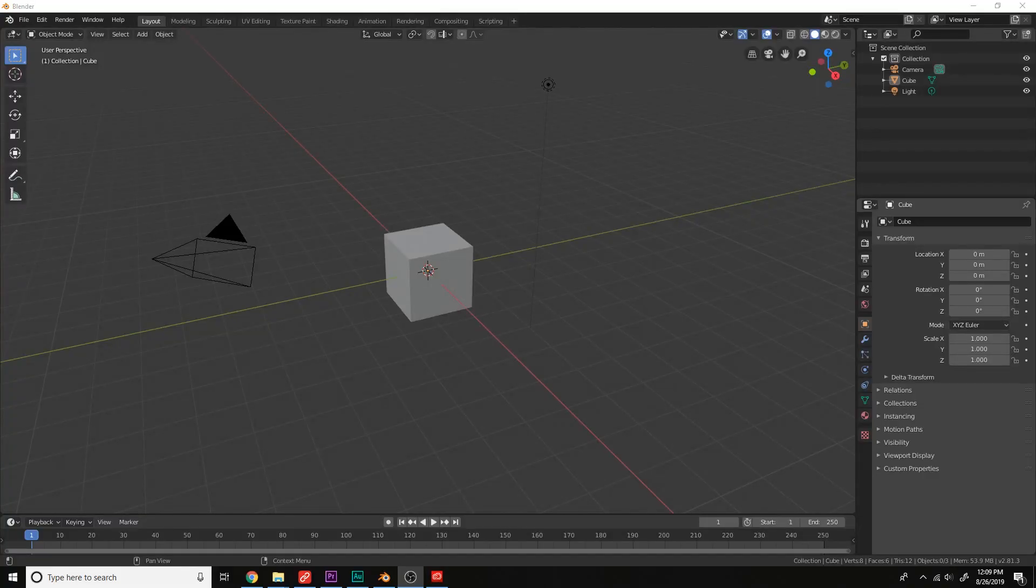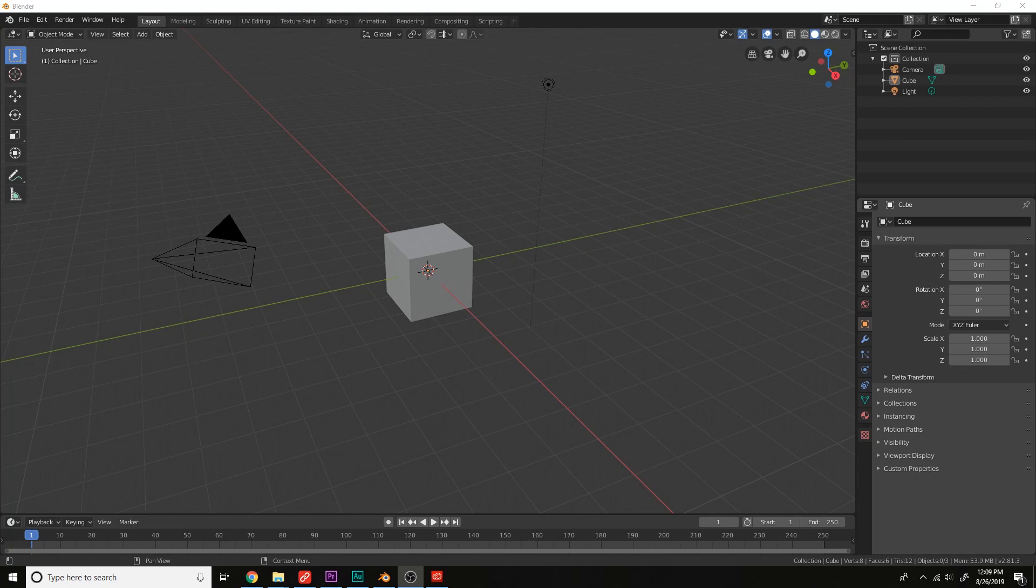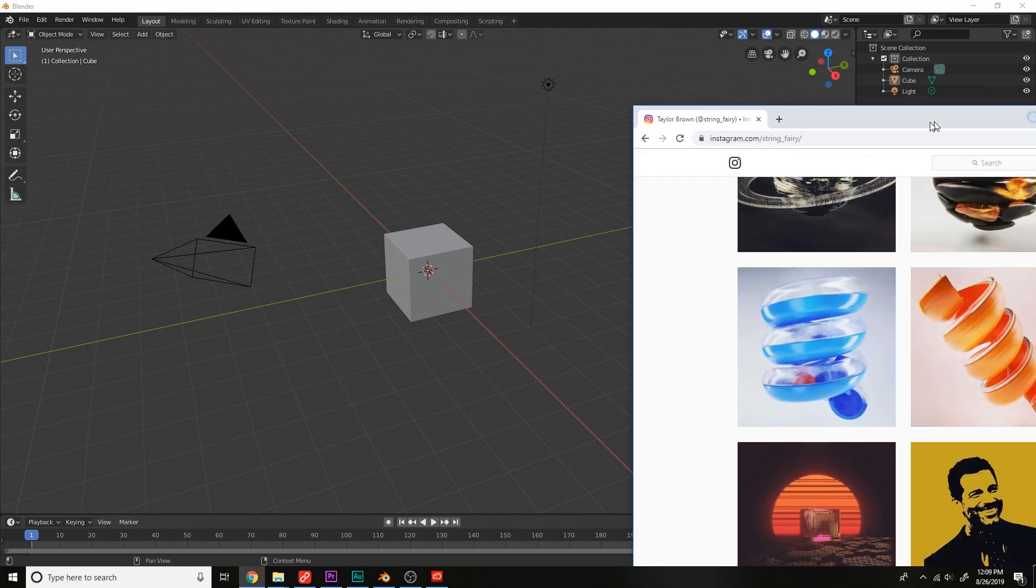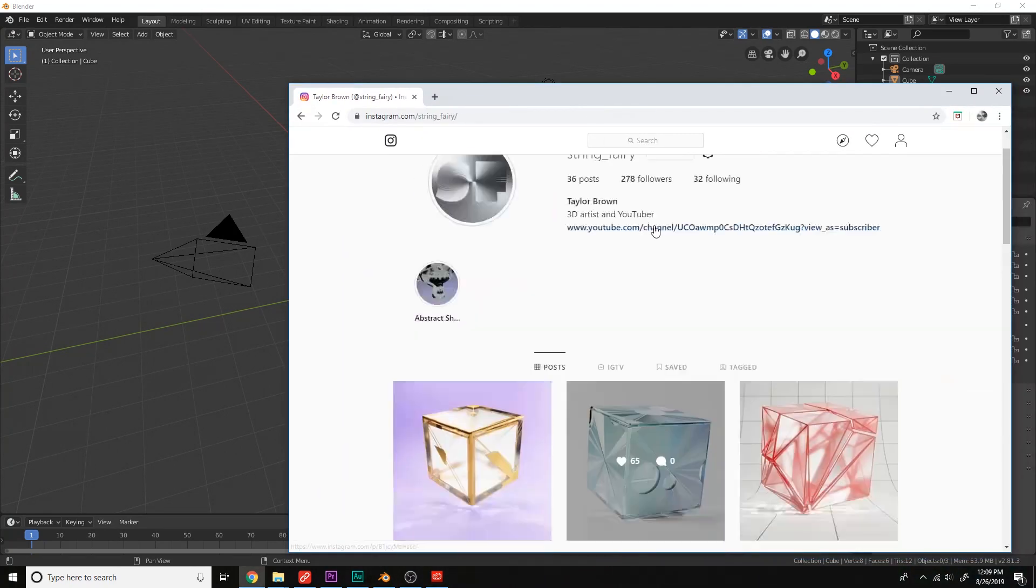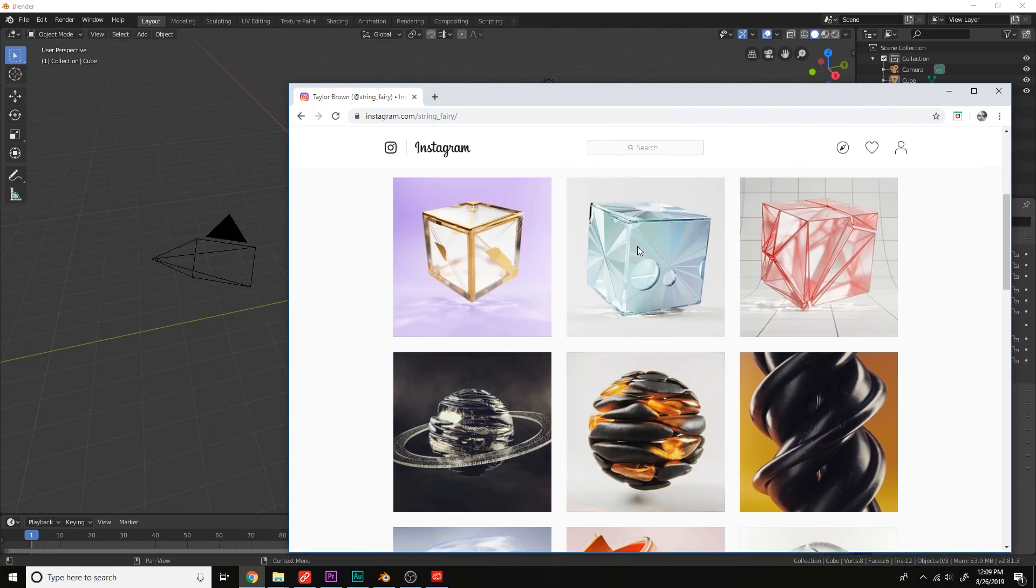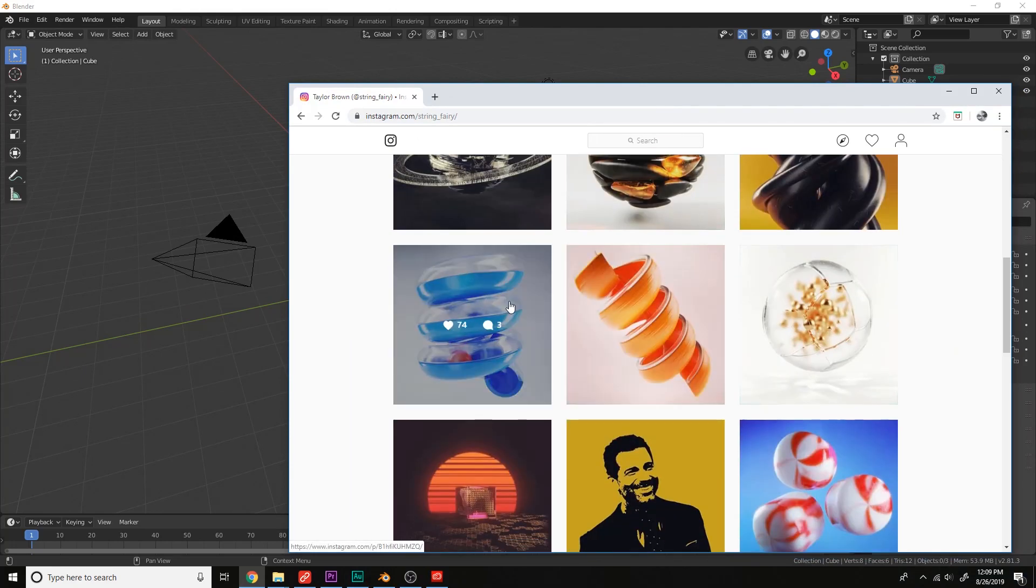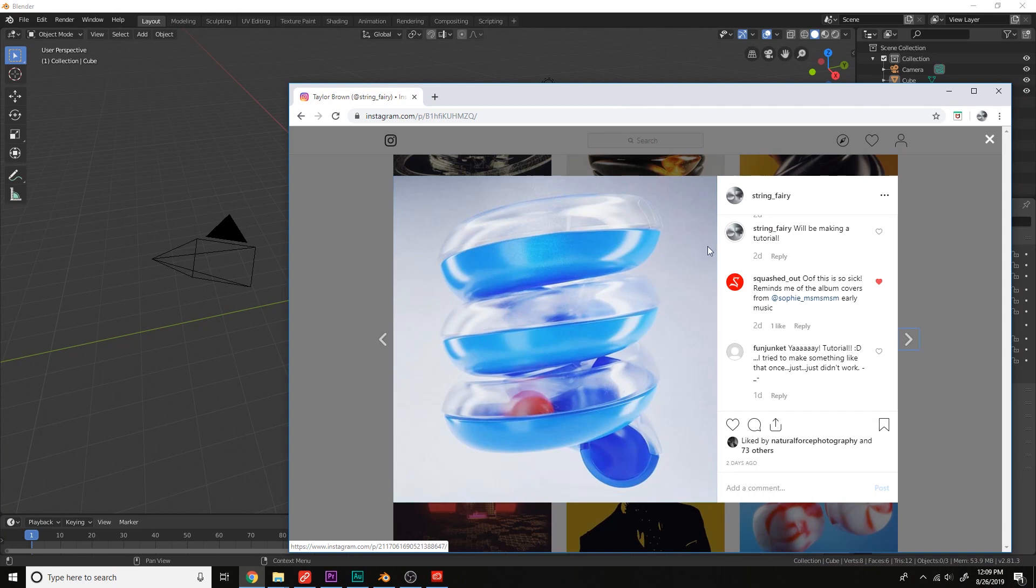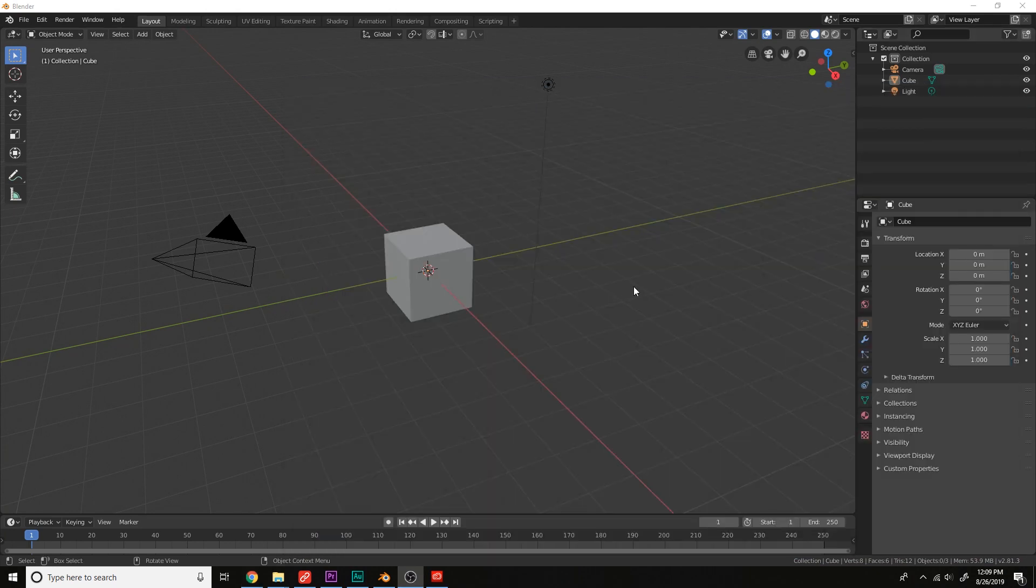Hello, everybody. Taylor Brown here with String Fairy. In this episode, we're going to recreate one of my Instagram renders at string underscore fairy. And the one we'll be making today is this slide here. Okay, so let's get started.